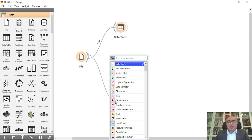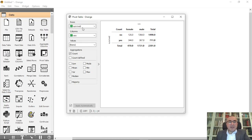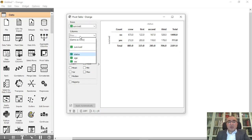Before I connect to the nomogram, let me first show you something very important. If we connect to a pivot table, I will connect survival to status. As you can see from this table, we have the status — crew, first, second, third class — and the totals. The total number of passengers is 2201, where 1490 did not survive and 711 survived.